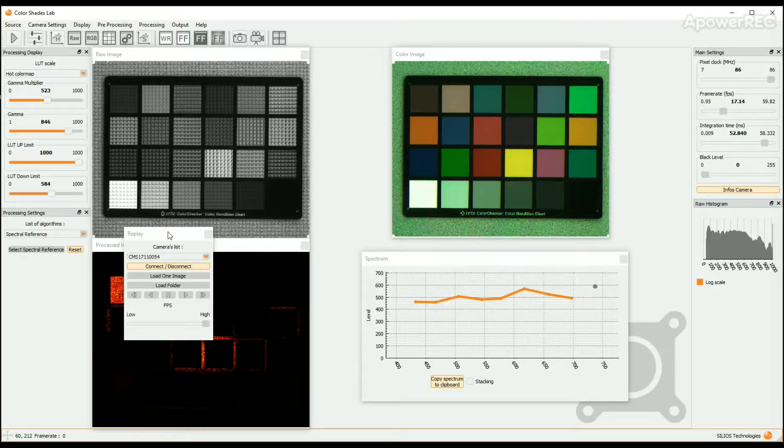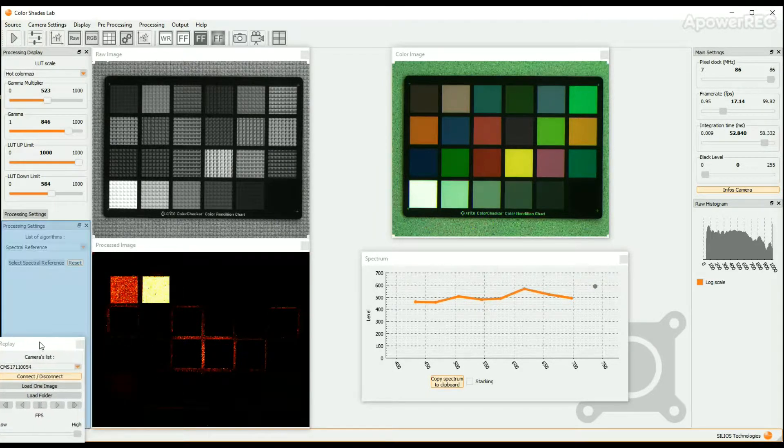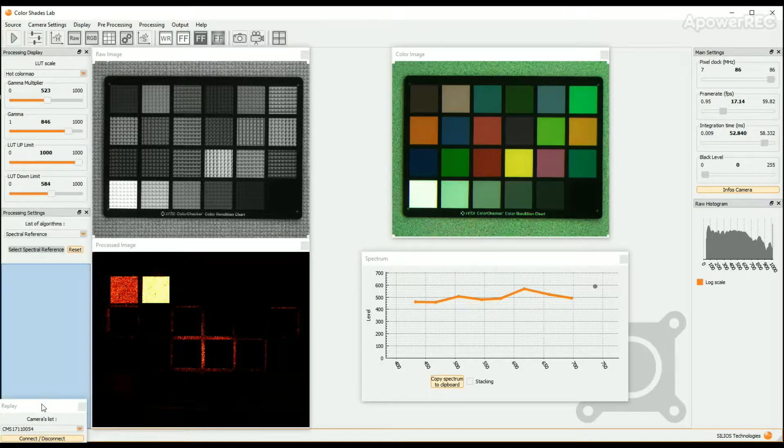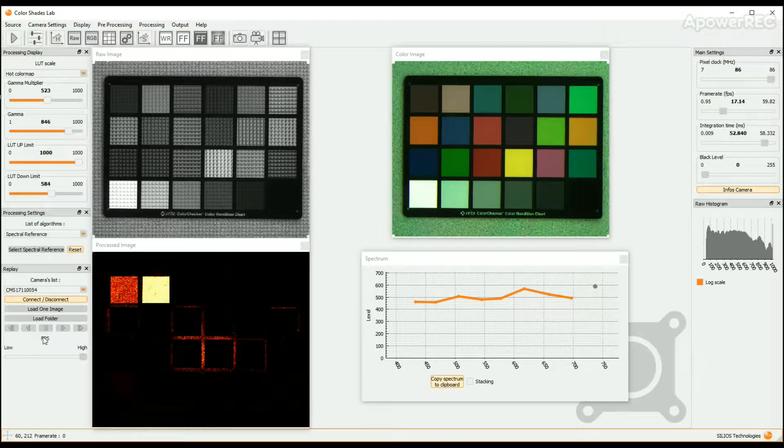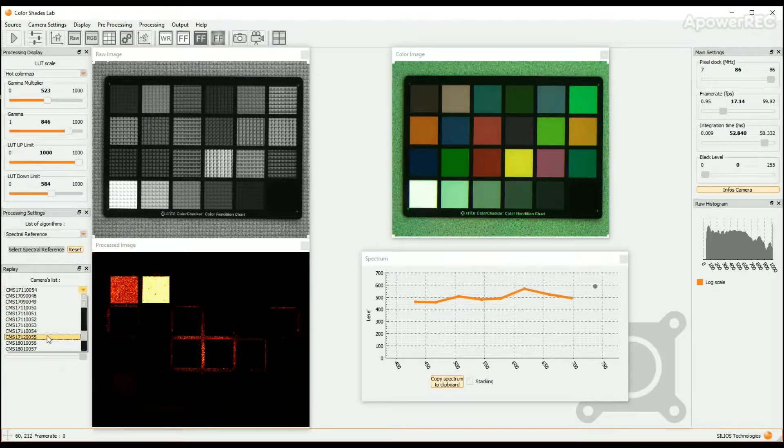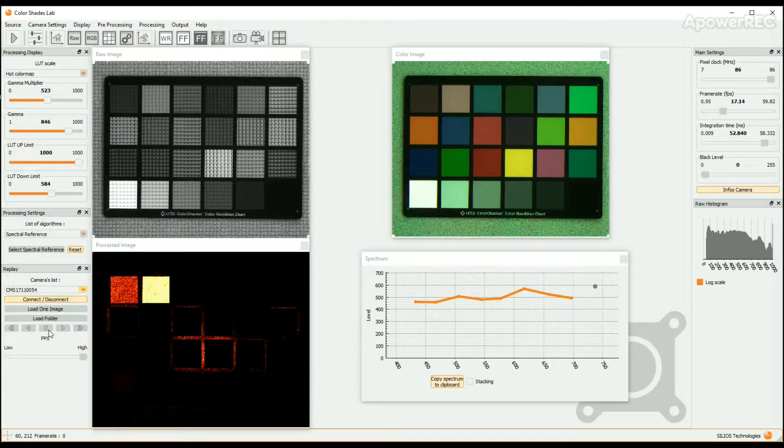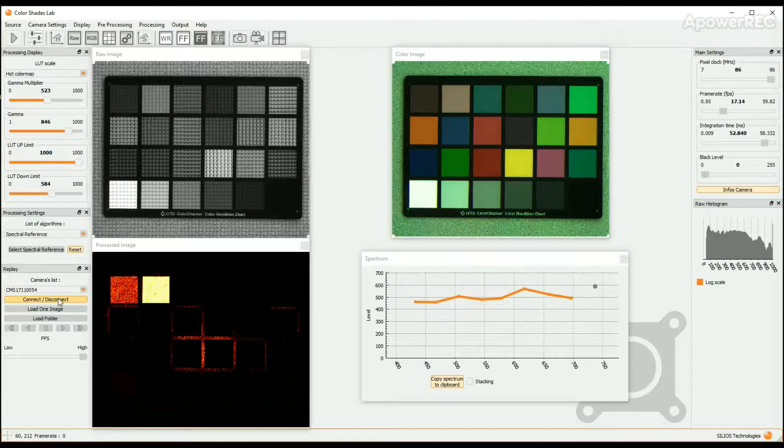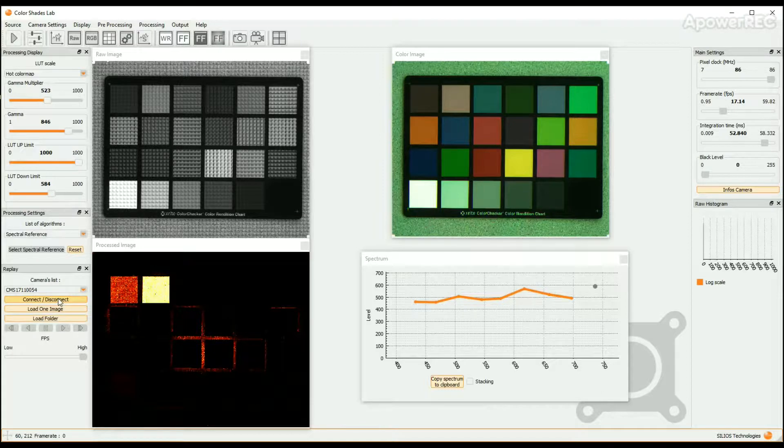In the drop-down menu, choose the camera with which the image or the sequence of images to be replayed have been taken. Connect this virtual camera with the Connect-Disconnect button.